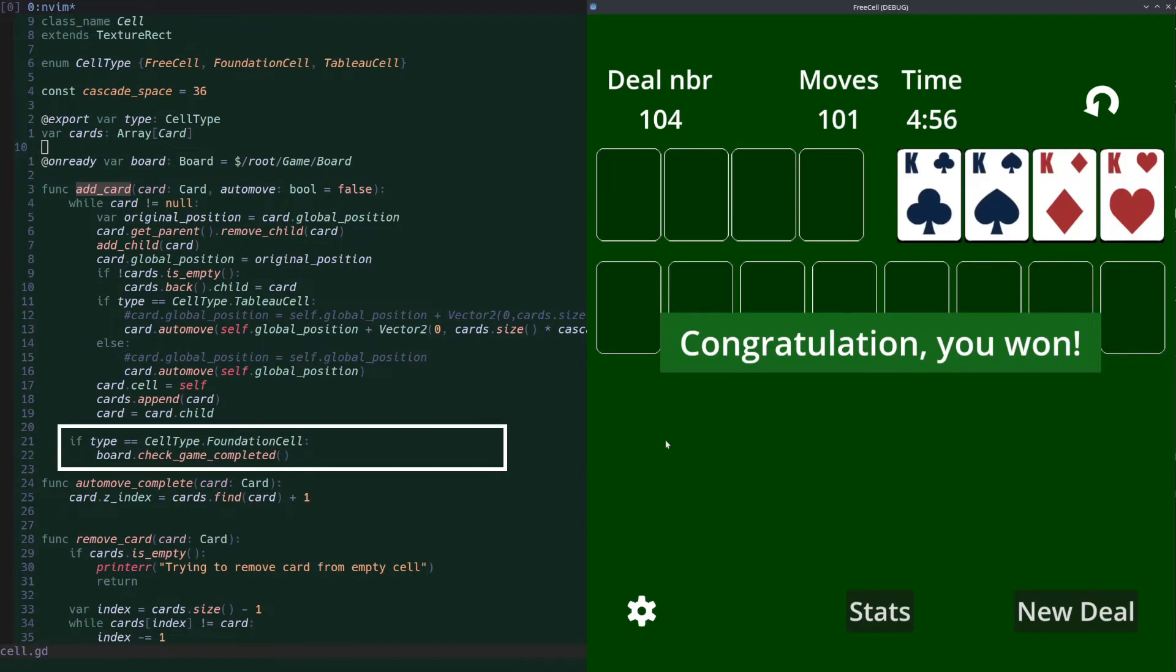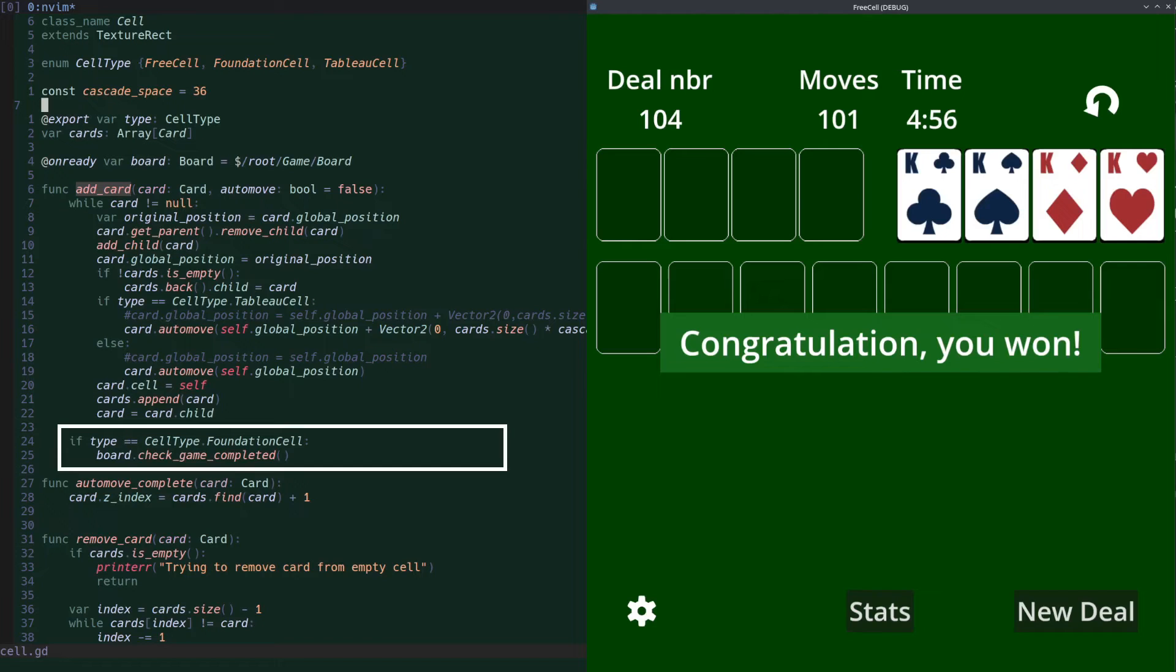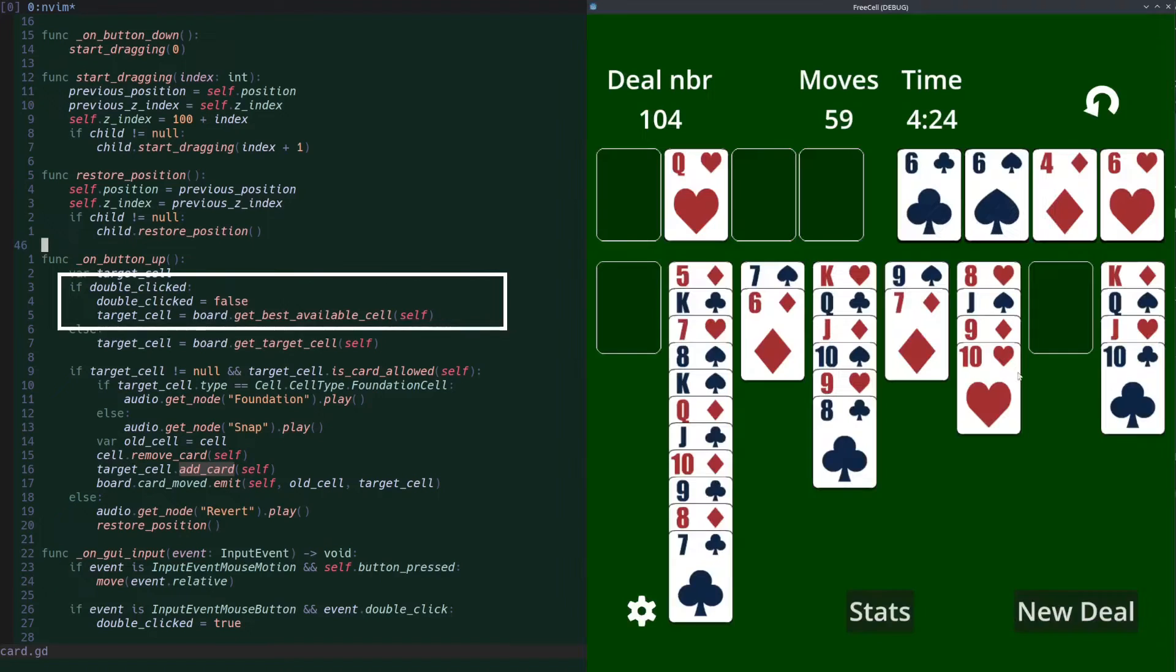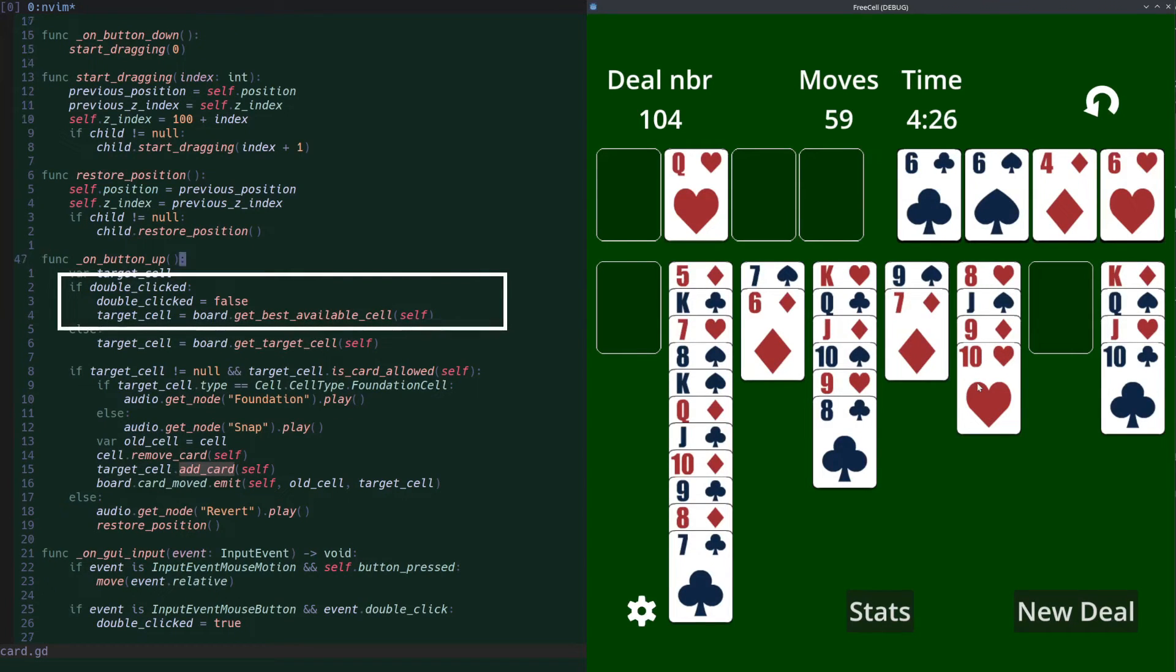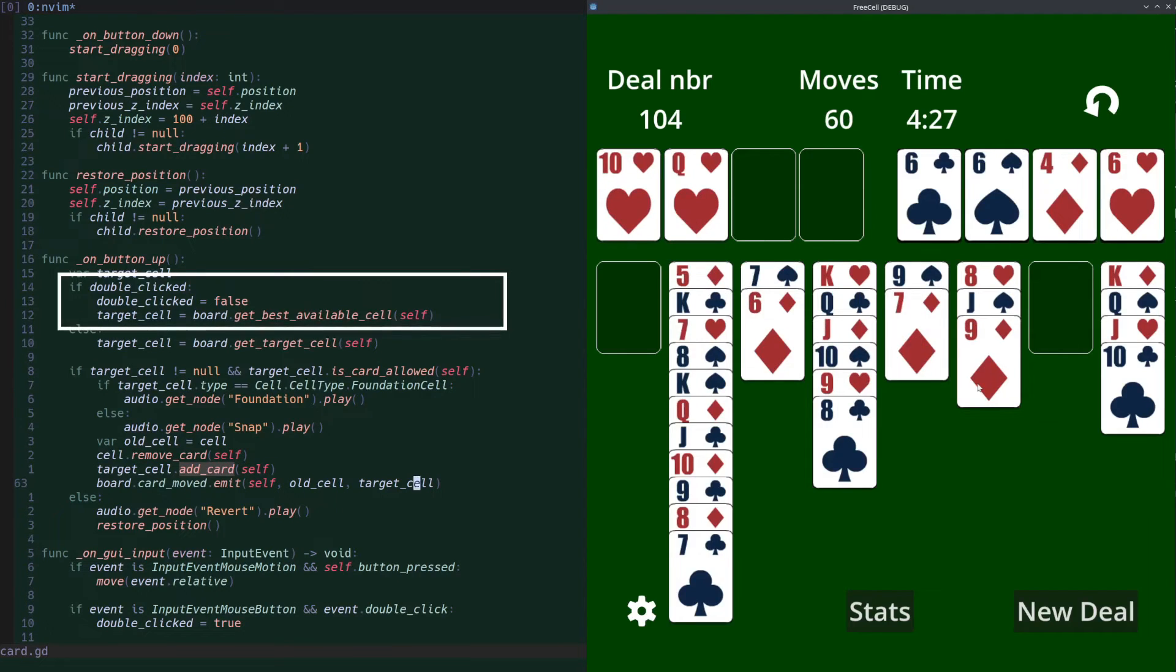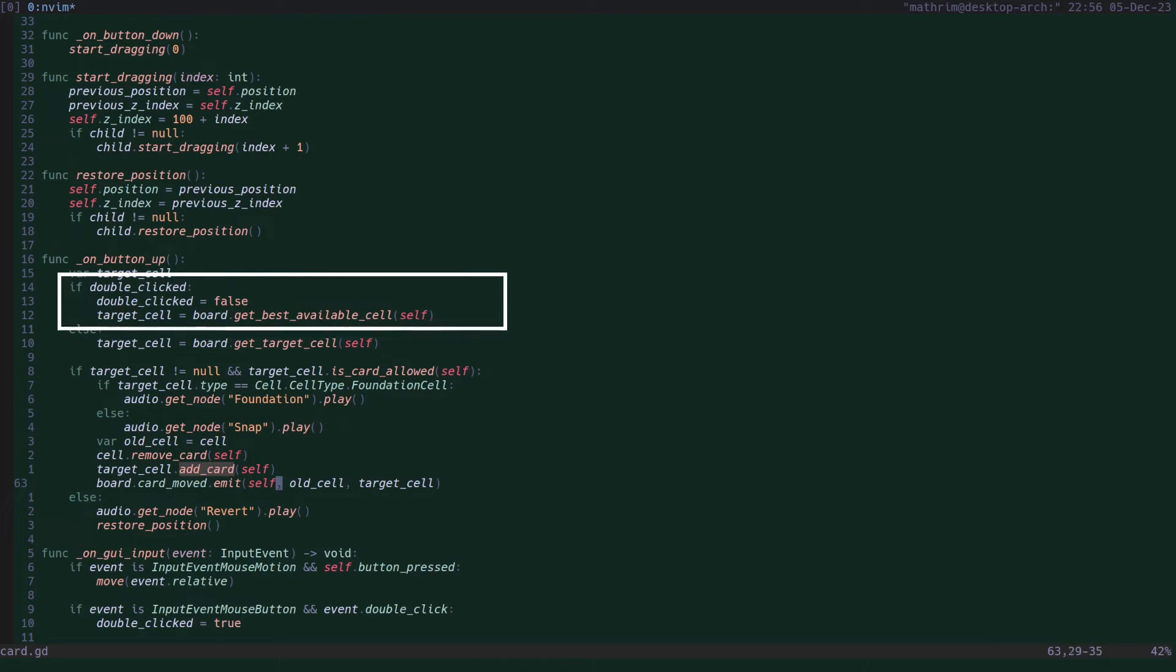After every move of cards to a foundation cell, there is also a check to verify whether the game is successfully completed. On button up, there is also a double click check. In case the card was double clicked, we check if it can move to one of the foundation piles, and if not, if it can move to one of the free cells.